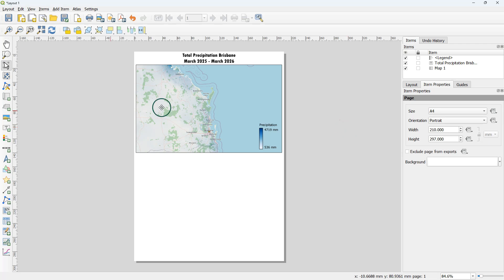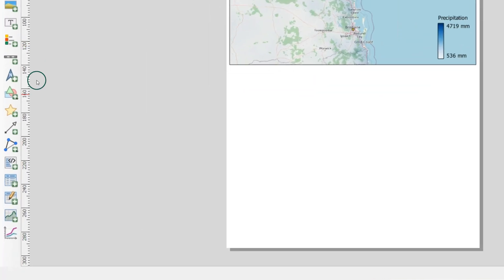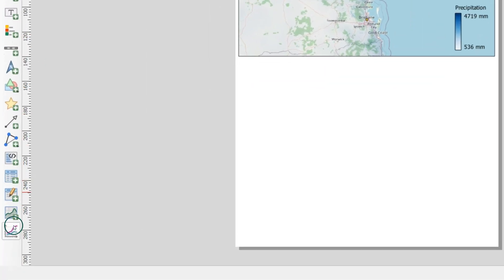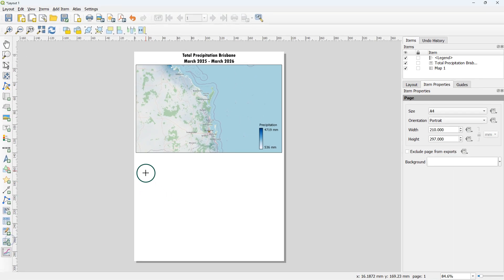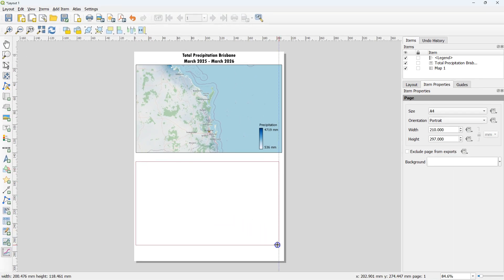In the print layout we have an icon to add DataPlot.ly graphs. Click the icon and draw a box on the paper.